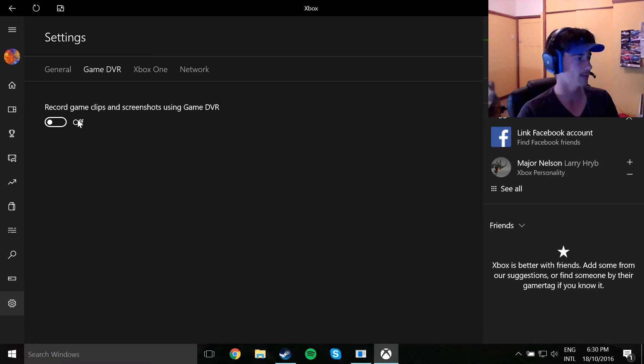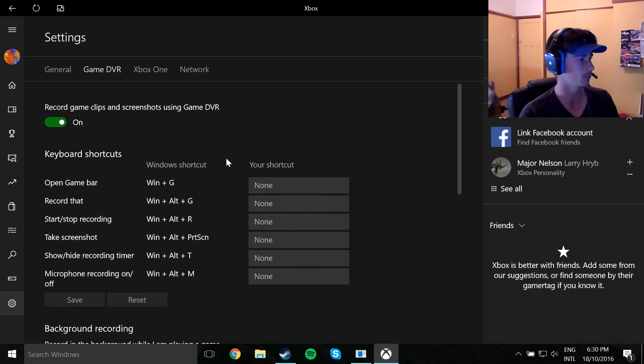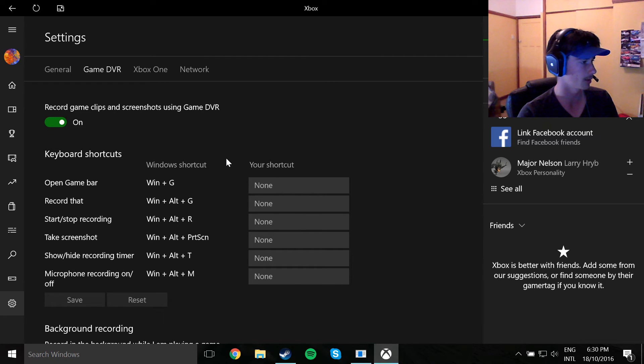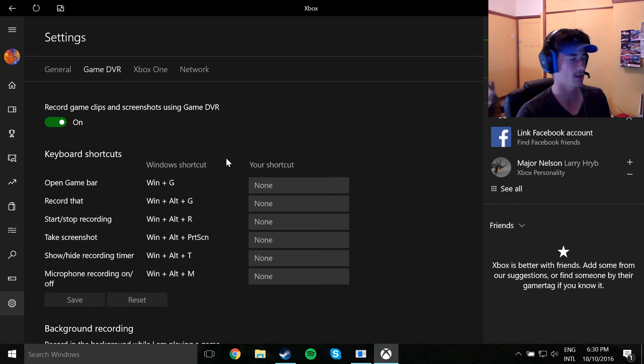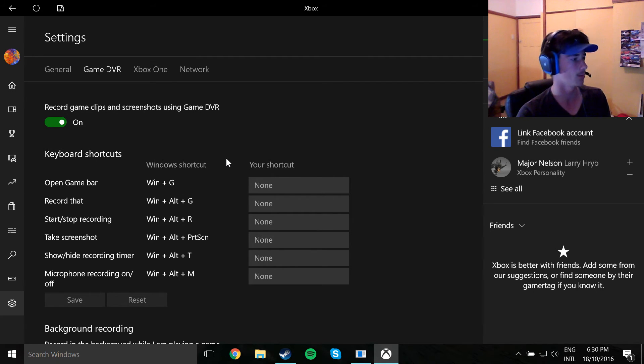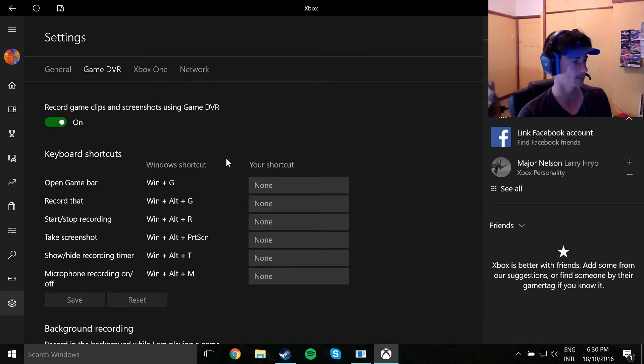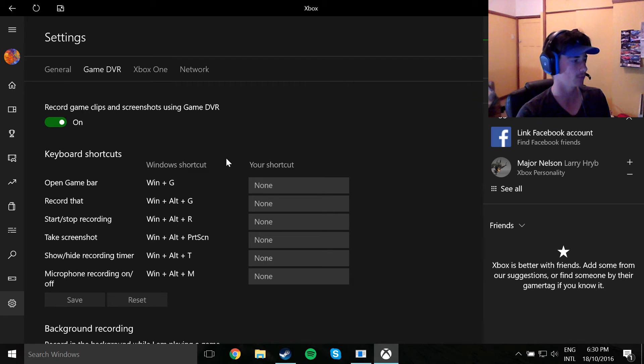So basically what this little tweak does, it allows you to record stuff in game. So whether you're playing Counter-Strike or COD or whatever you're playing, it'll allow you to record that basically to your videos or whatever. But it's terrible, as simple as that.